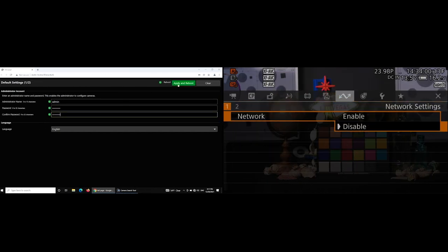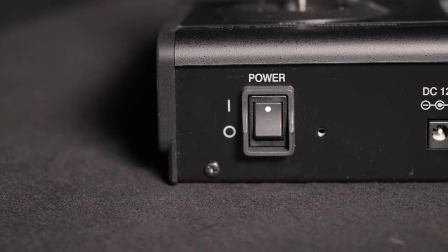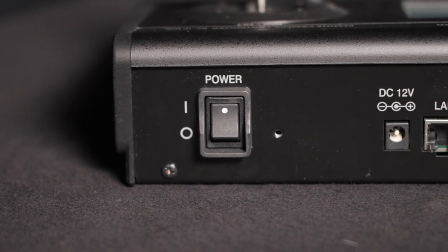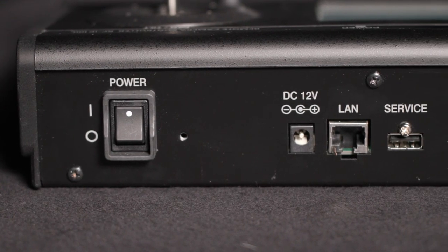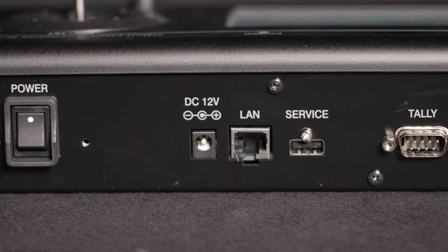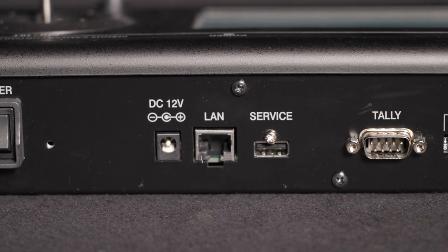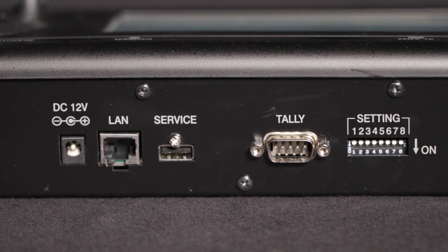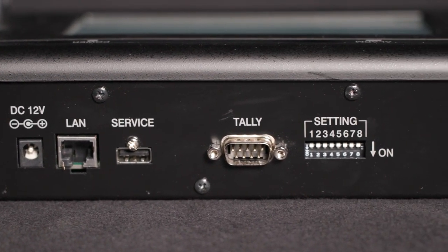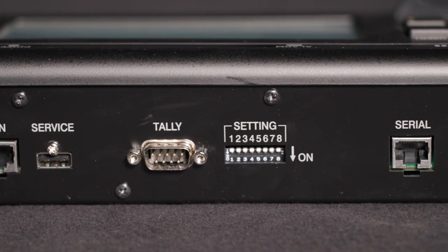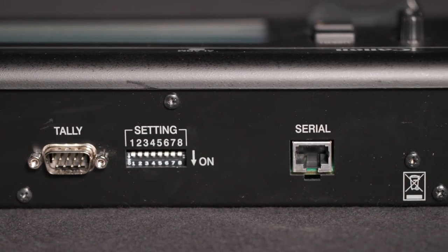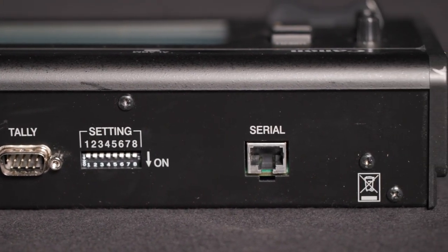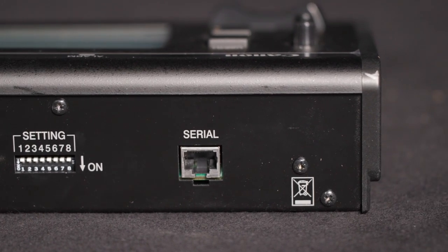Now, a quick lap around the controller itself. On the back is the power switch, next to a DC 12-volt input, next to the LAN terminal, and a USB port for servicing only, a tally terminal and dip switch for tally and service, and a serial port which can control select cameras, such as the CRX500 PTZ camera.